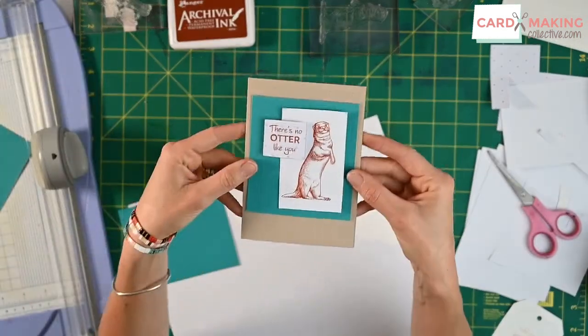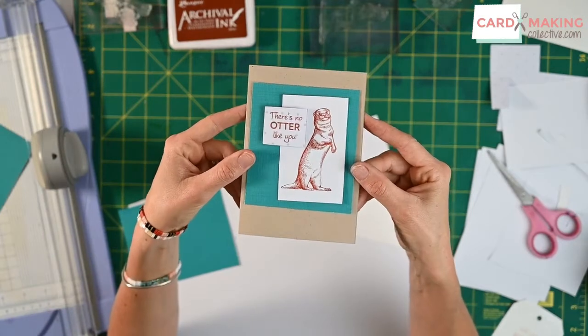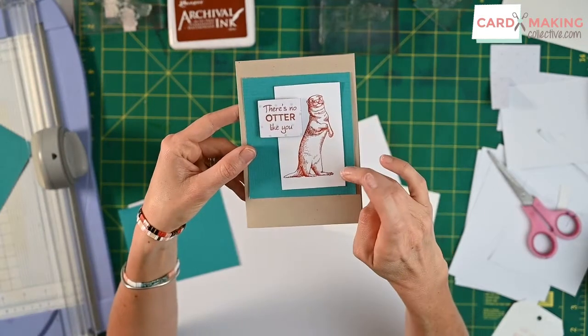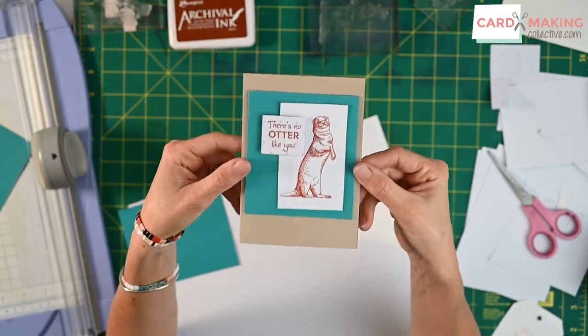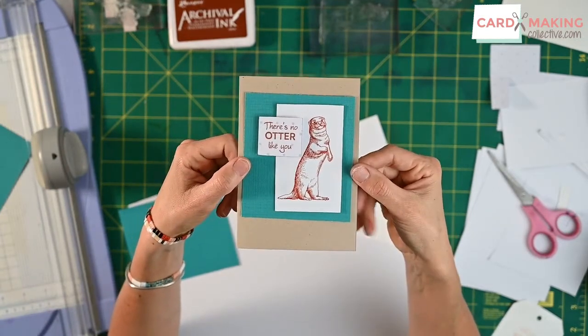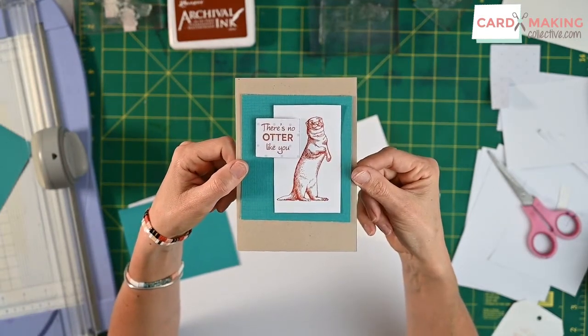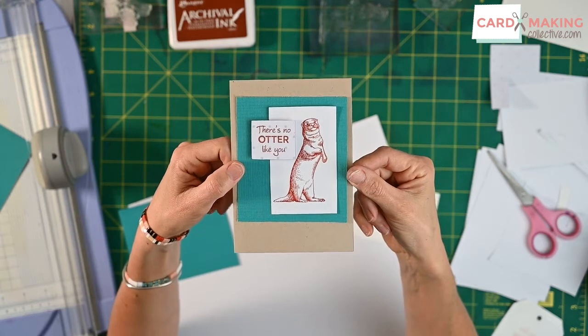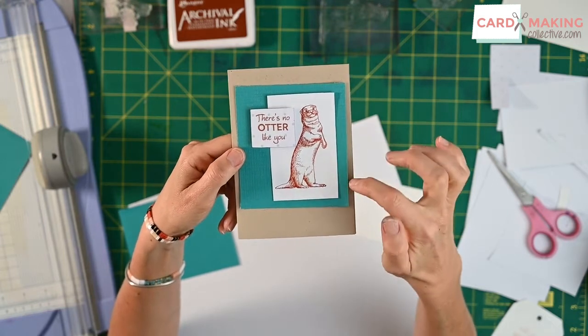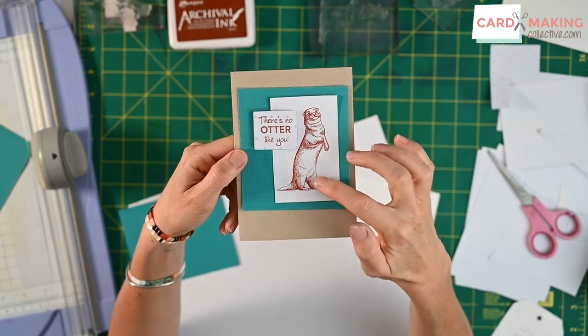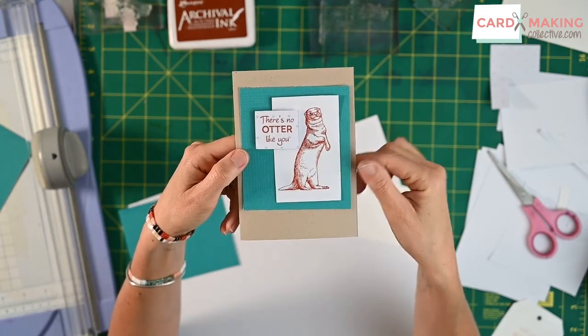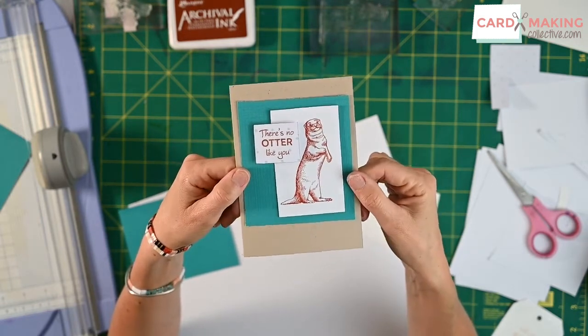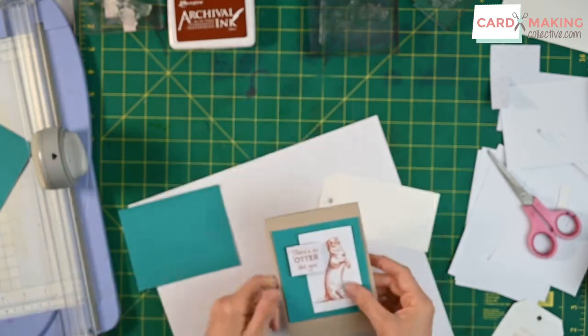So look how instant and brilliant that is. So that was just me using the two stamps, getting the contrasting colors really well and then automatically I've got a beautiful card.